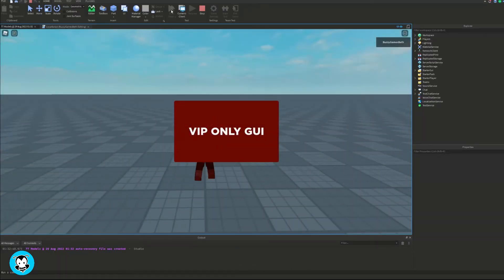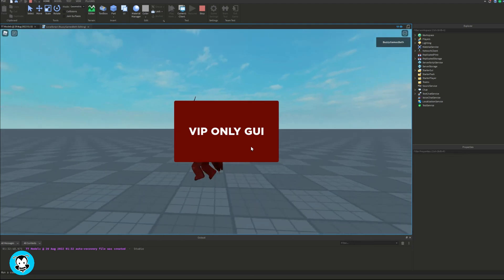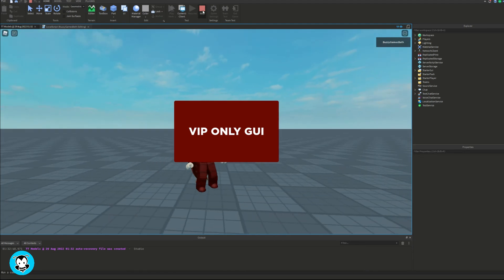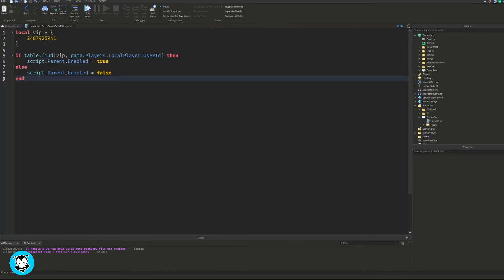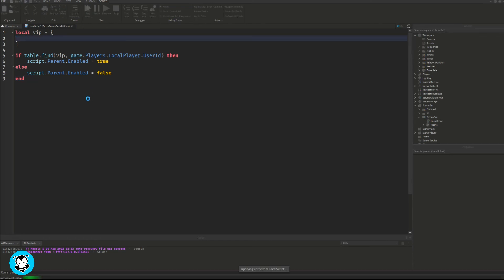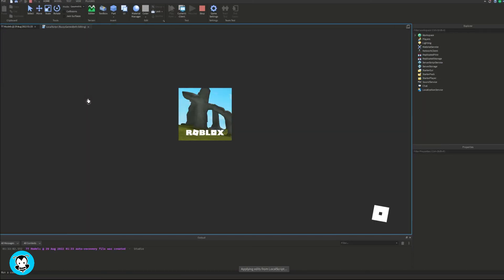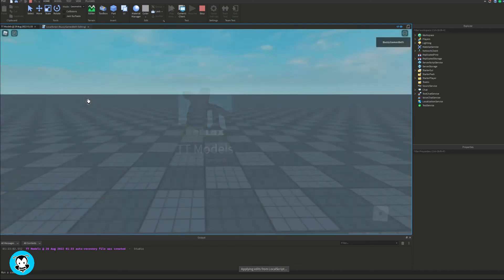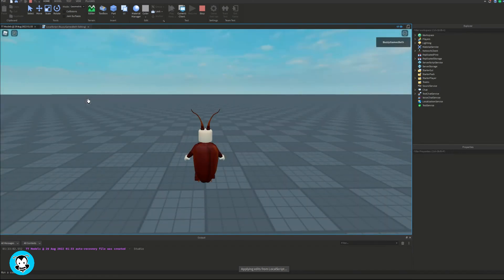Okay, let's go ahead and test it out. There you go, the UI works! Now I'm actually gonna remove my user ID from the table to see what happens. If I hop inside my game, the UI should not be enabled at all. Pretty cool.